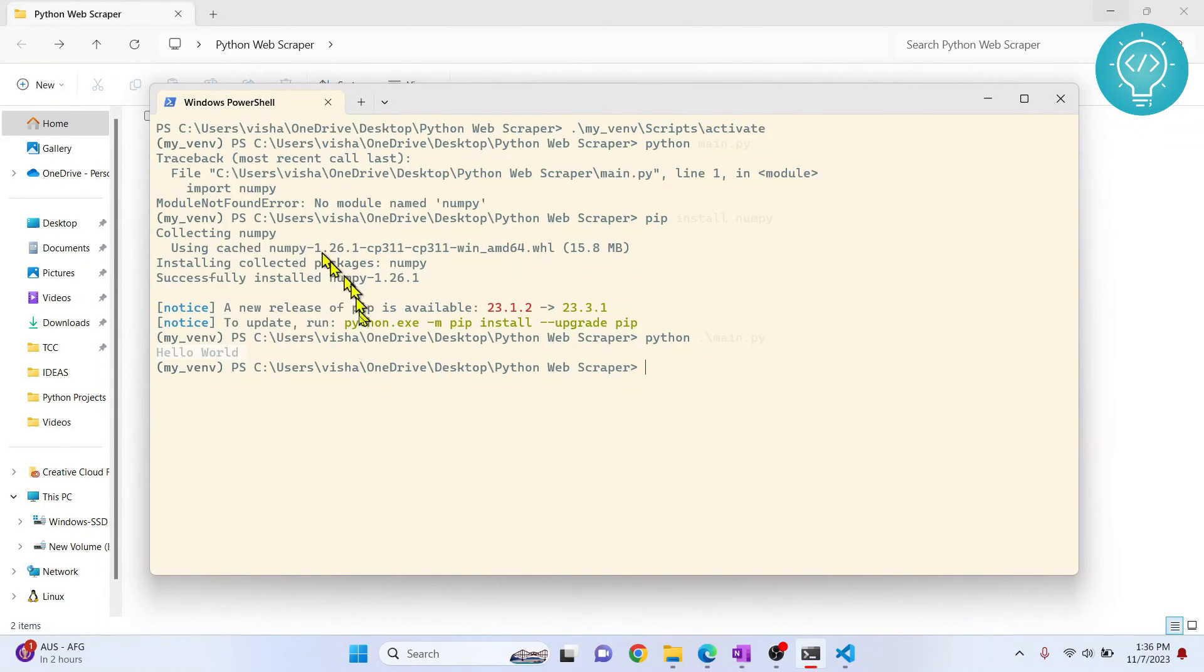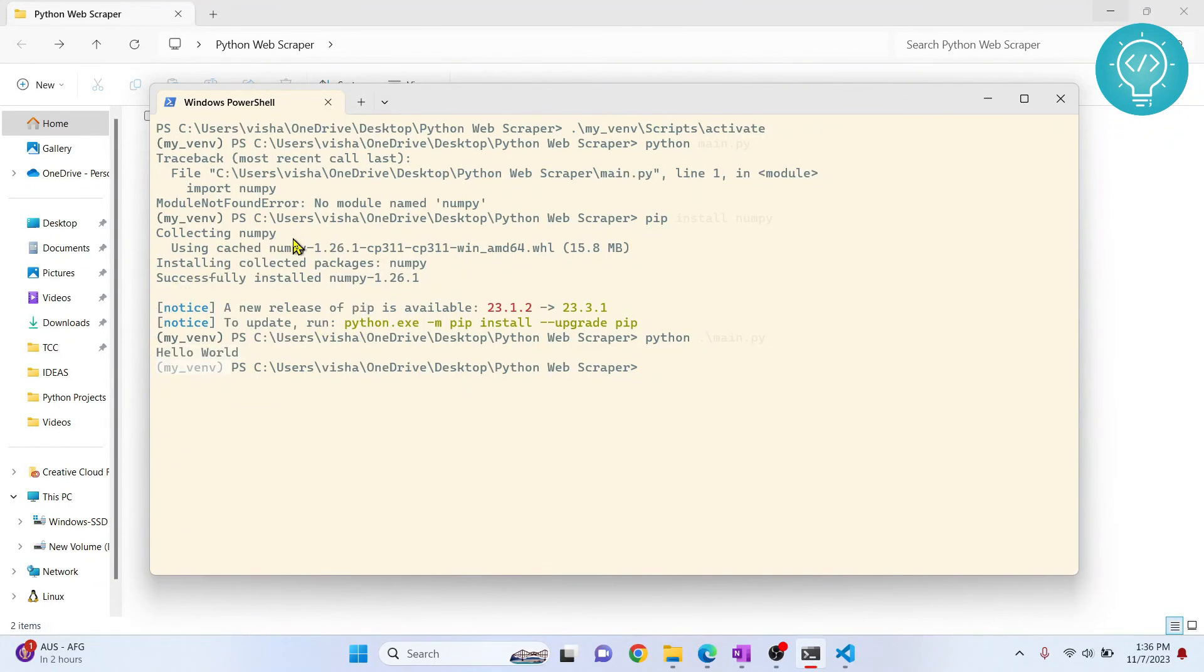And our project is using Python from this virtual environment. So this is how you can create virtual environments. Numpy is installed in our virtual environment. If you have any questions, let me know in the comments below.